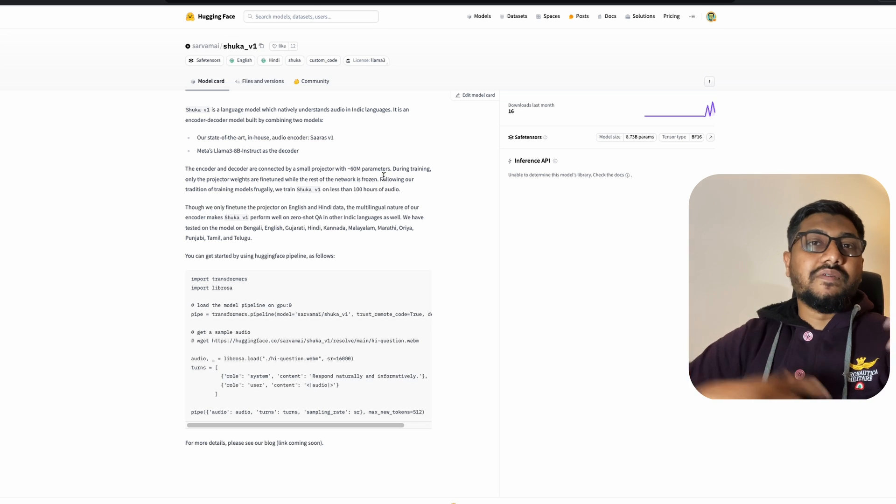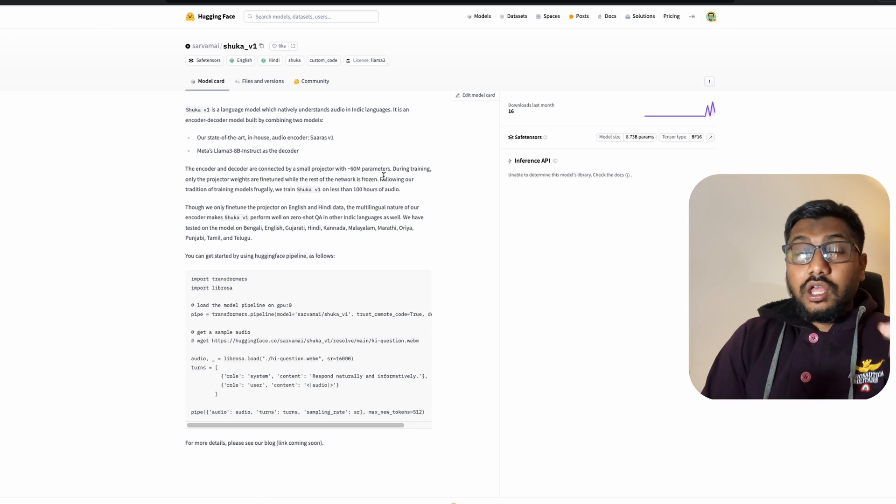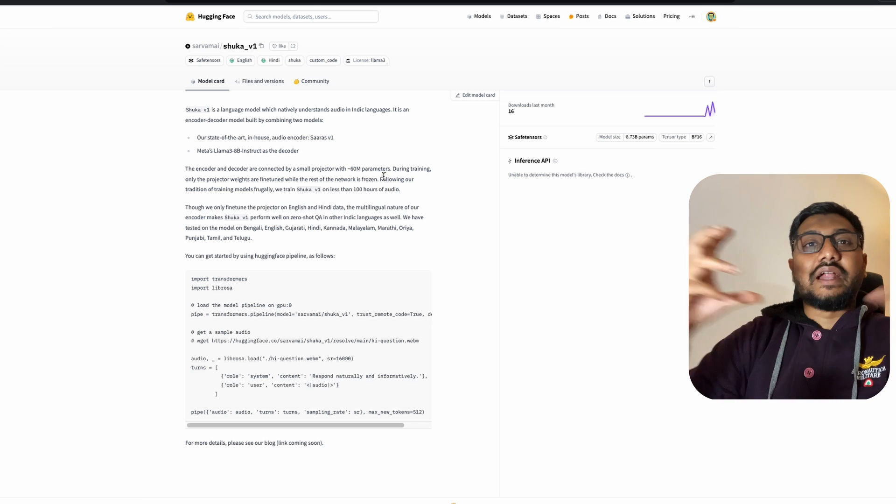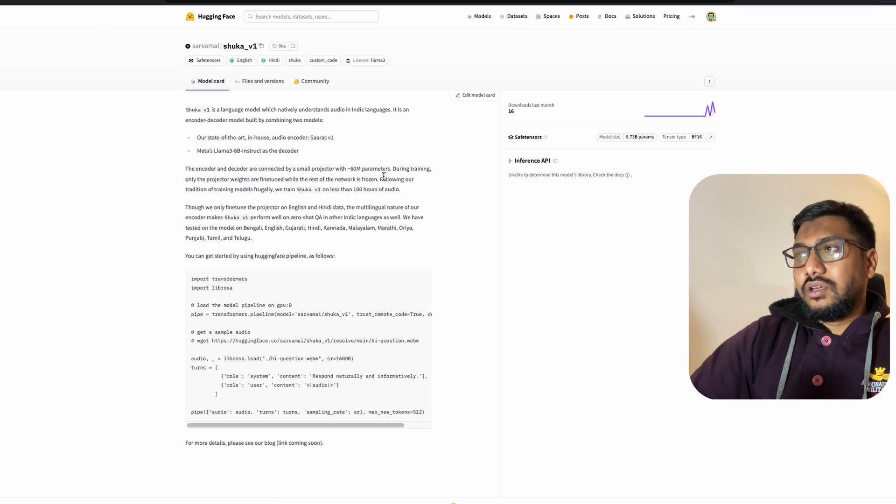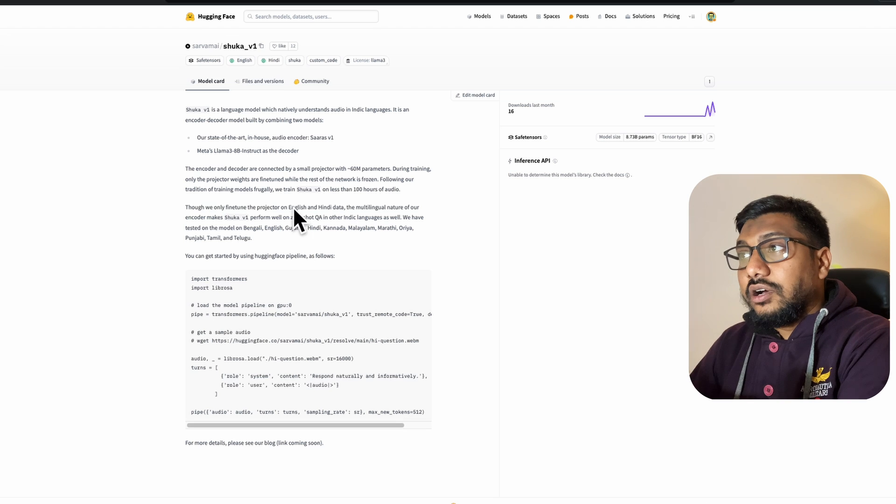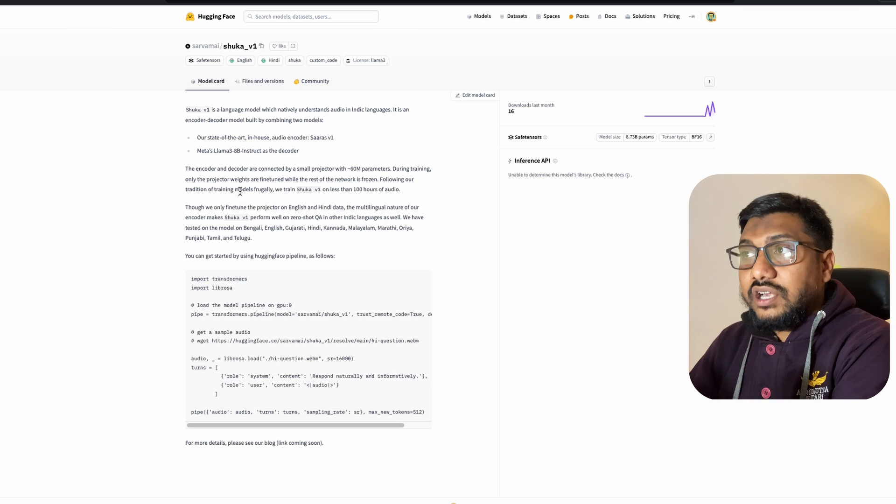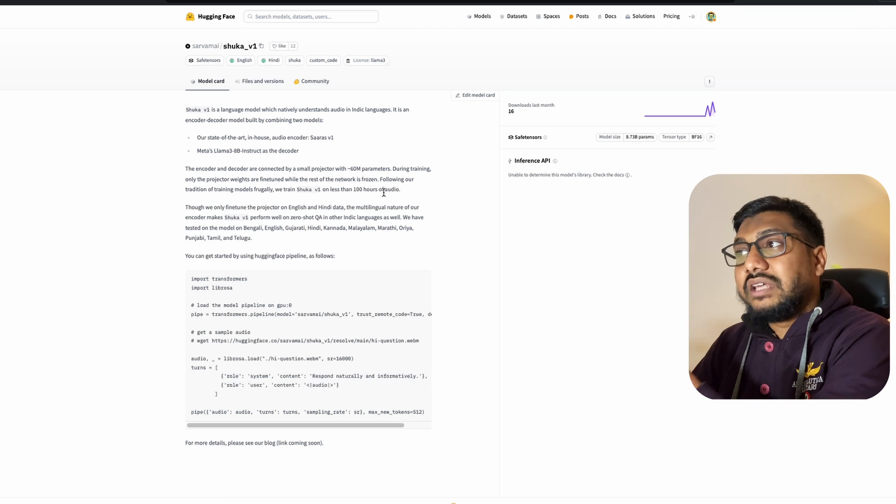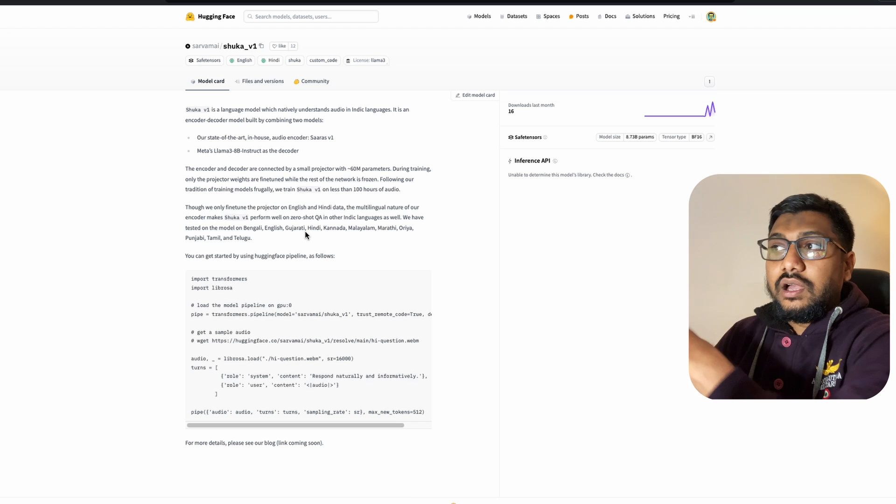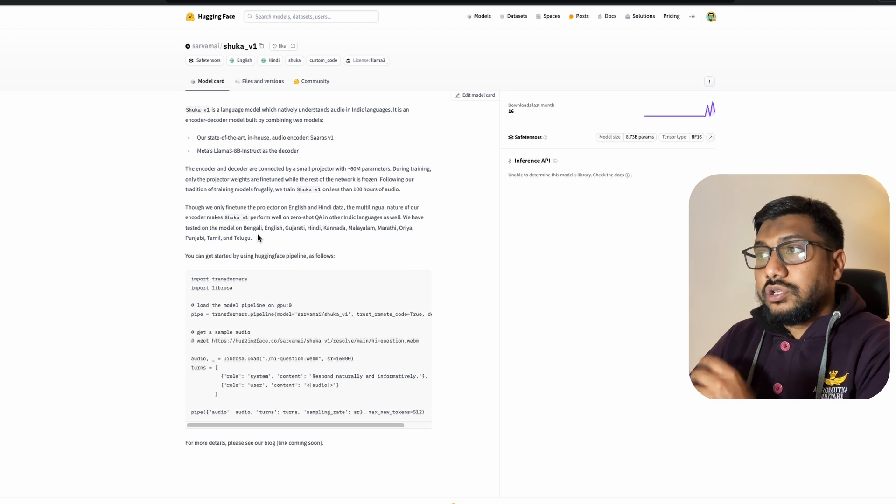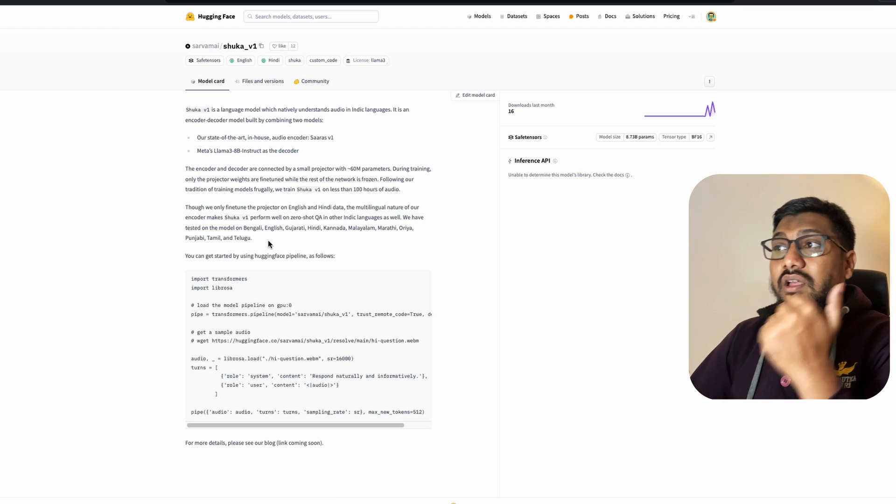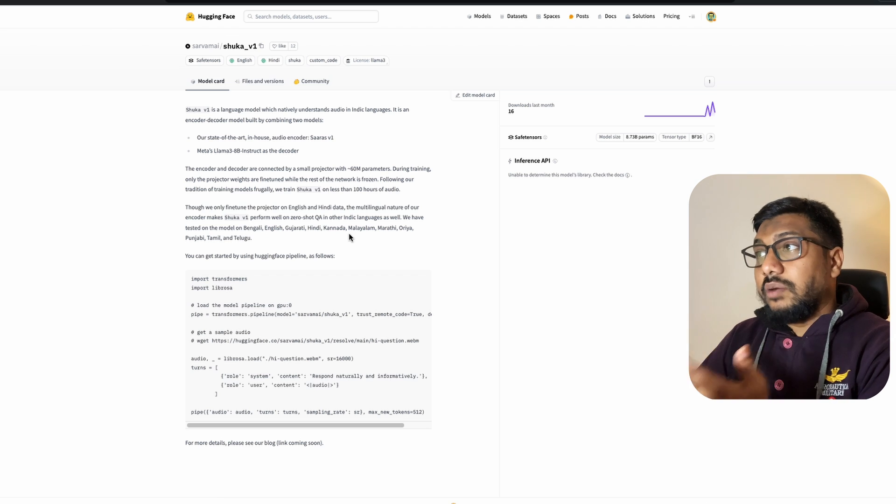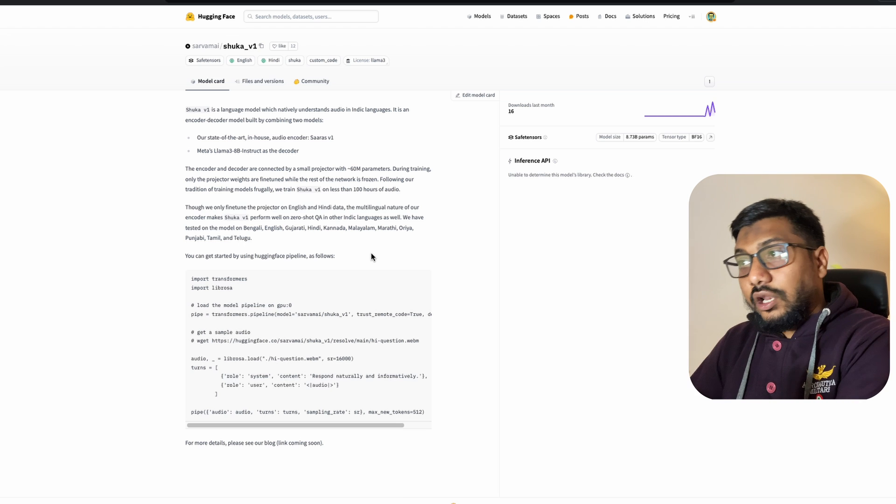So the encoder and decoder are connected by a small projector with 60 million parameters. Anytime you see VLMs, vision language models or ALM audio language models, you would always have the small projector that connects these two different components like the audio component and also the language or the text component. And following the tradition of training models, we train Shuka on less than 100 hours of audio. And they are giving the details about what are the languages it supports. For example, the same set of languages that we just discussed: Bengali, English, Gujarati, Hindi, Kannada, Malayalam, Marathi, Oriya, Punjabi, Tamil and Telugu.